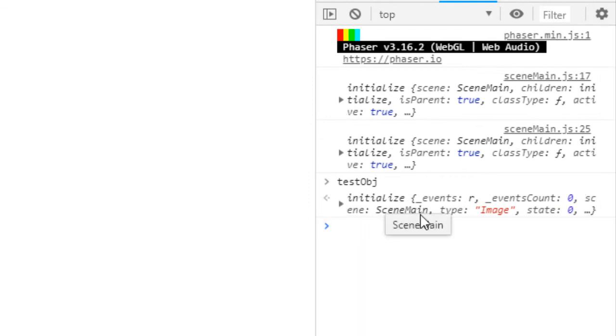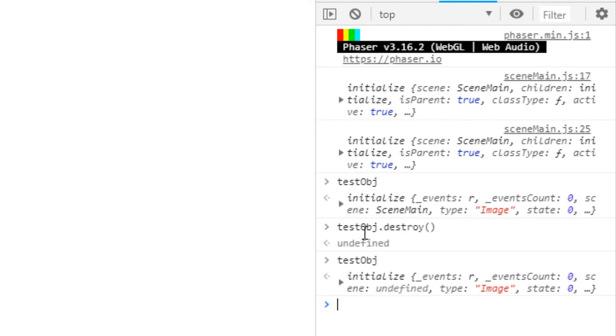Well, when we destroy an object, then it no longer has a scene. It's undefined. And although I don't know for sure, I expect then the garbage collection will come along and take care of it if it's been removed.